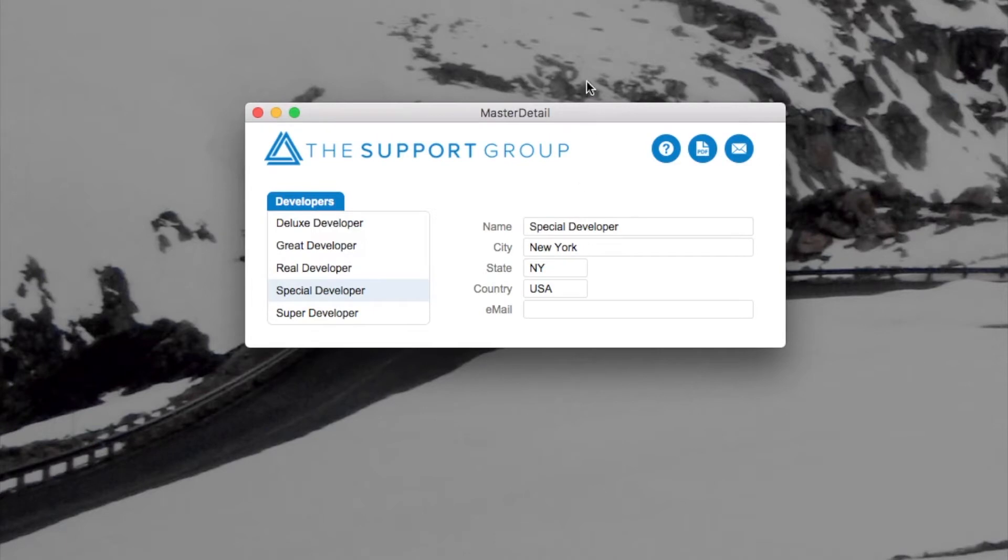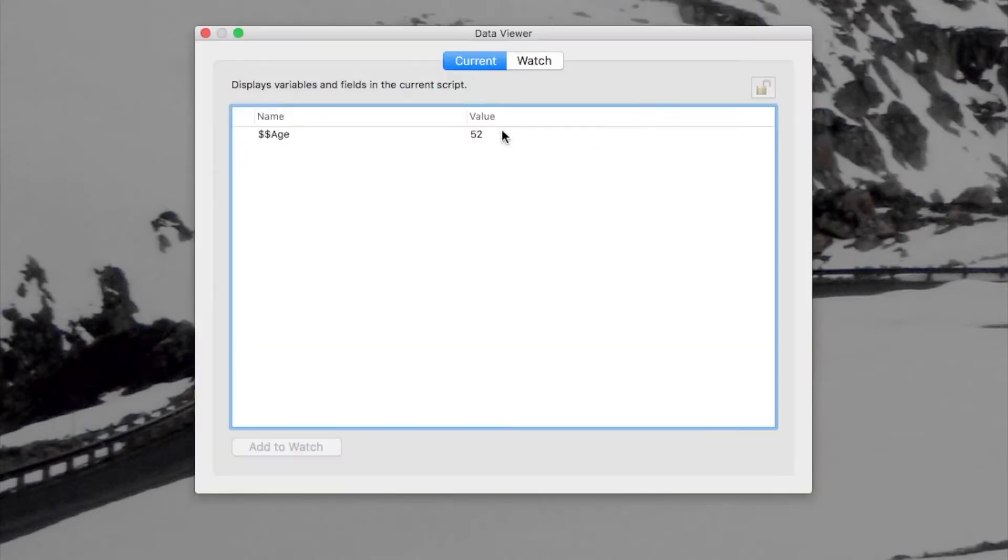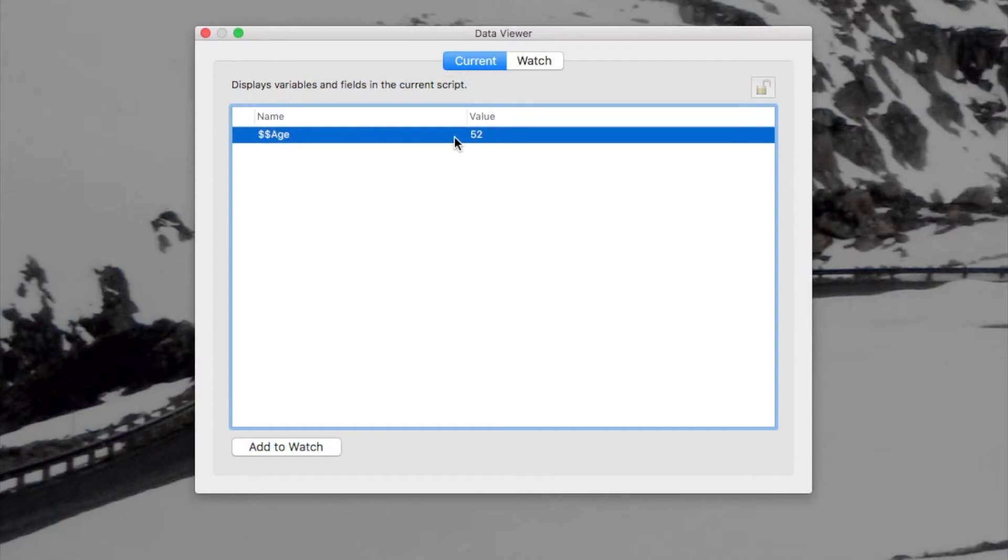to my data viewer, I notice that that global variable is showing 52. It used to be 55. I changed it to 52 via the custom dialog box.